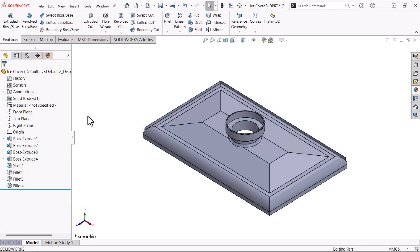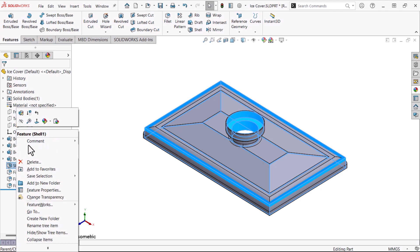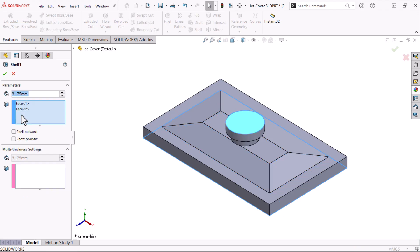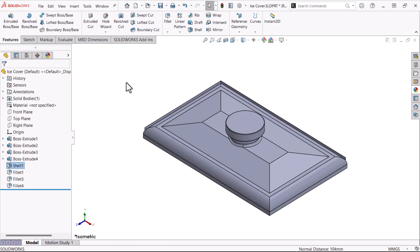Let's look at the parents of Shell 1. They are Boss Extrude 1 and Boss Extrude 4. There are no children. Some editing is needed so I'll right-click Shell 1 and click Edit Feature. The reference that prevents the reorder is the face of the Boss Extrude 4 feature, so I'll deselect it. The parent is now only the base feature.